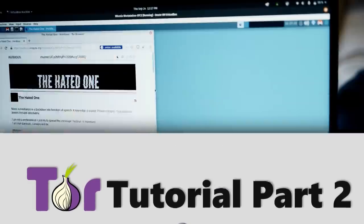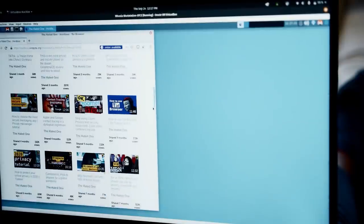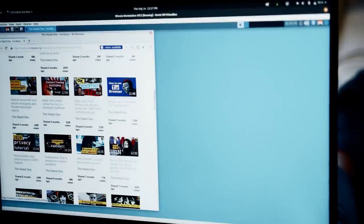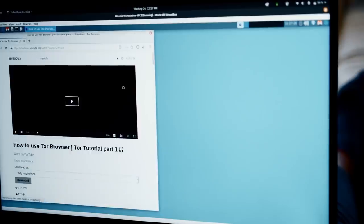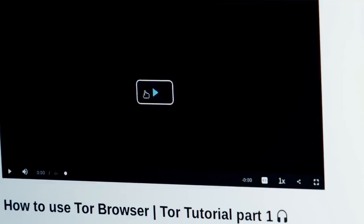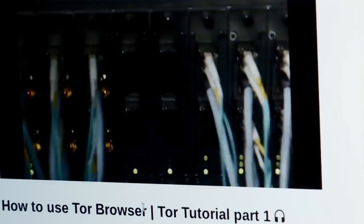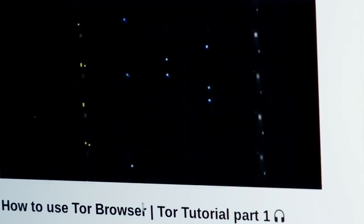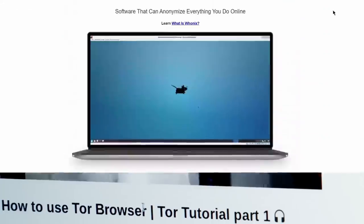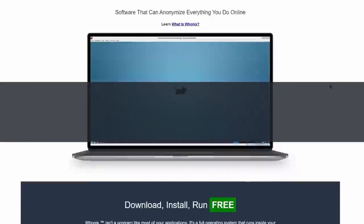If you're new to Tor, I'd recommend that you watch part 1 of my Tor tutorial, where I'll guide you through Tor browser and how to use Tor correctly. Today, let's focus on Whonix.